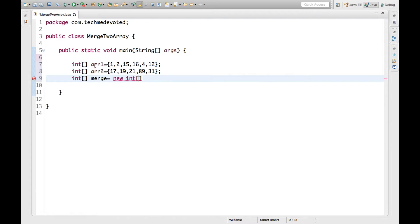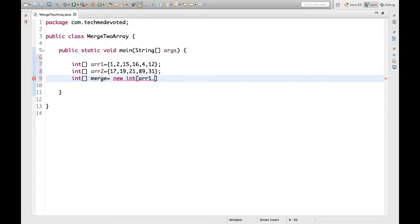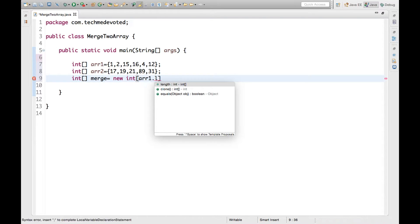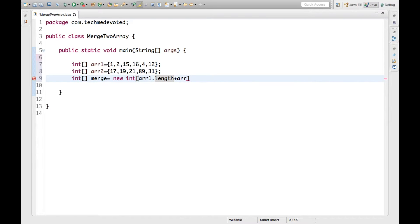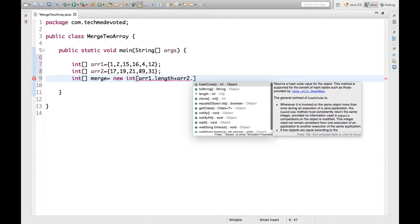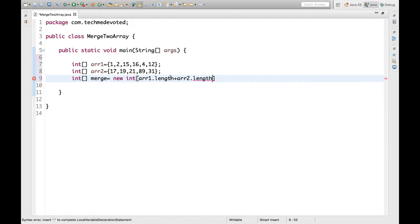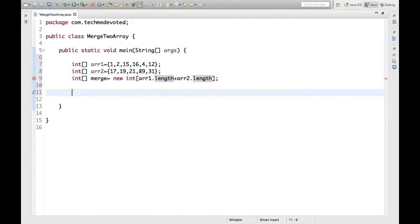What will be the size? If arr1 has size l1 and arr2 has size l2, then the new merge array will be l1 plus l2. So we write arr1.length plus arr2.length. Our third array has been defined.